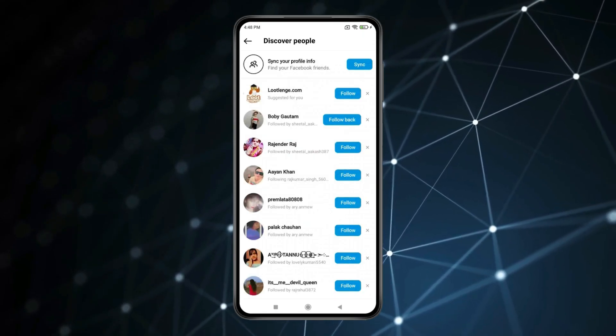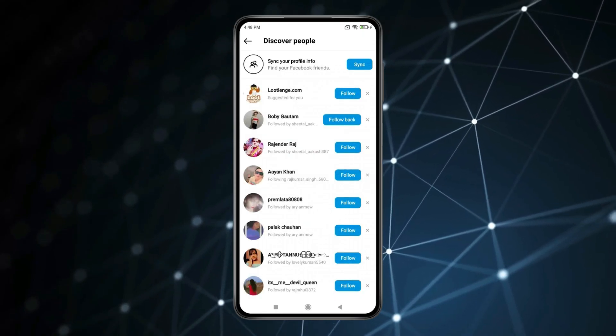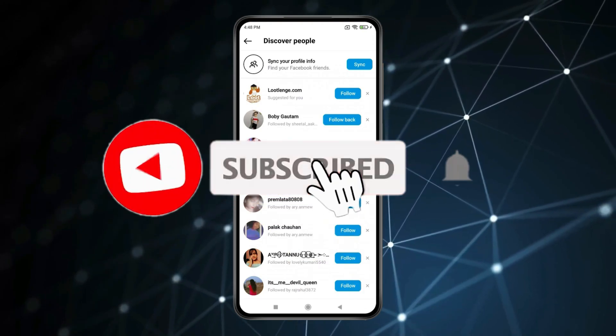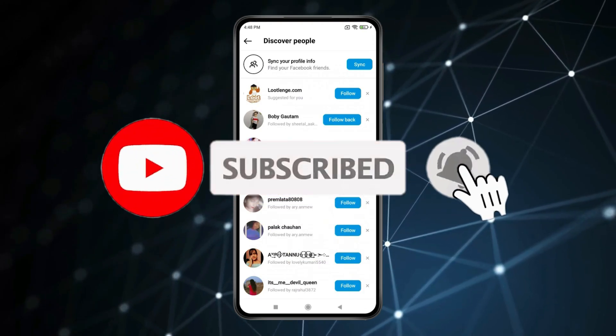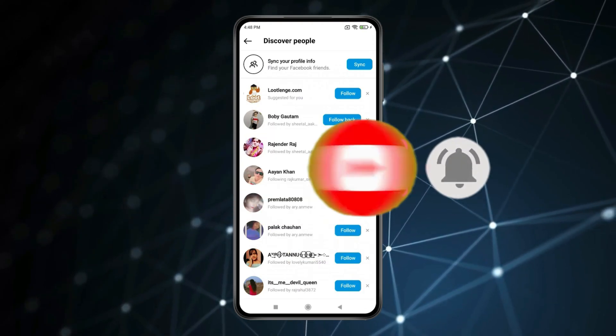So this is how you can find contacts on Instagram. Thank you for watching this video. Please like this video and subscribe to my channel for more interesting videos like this.